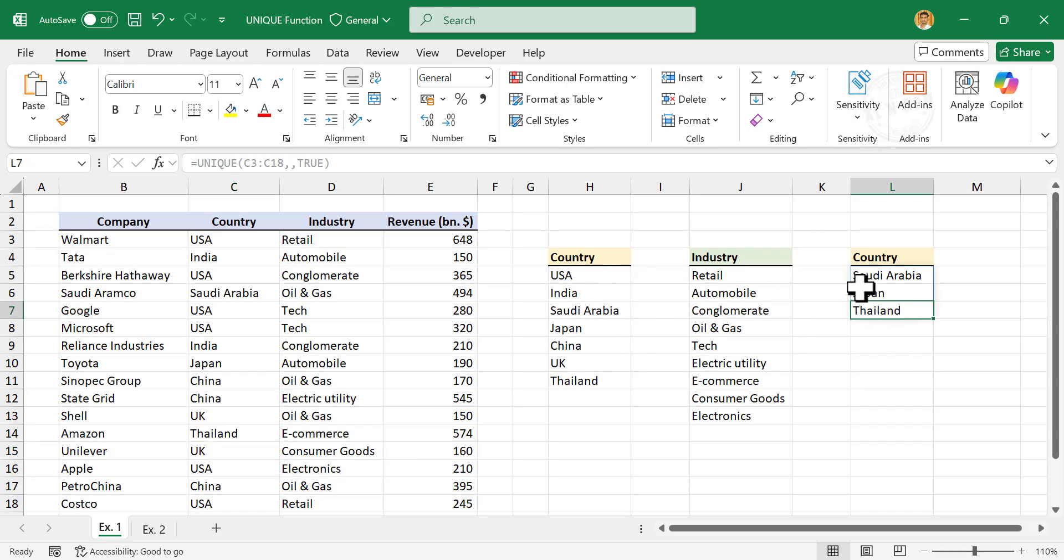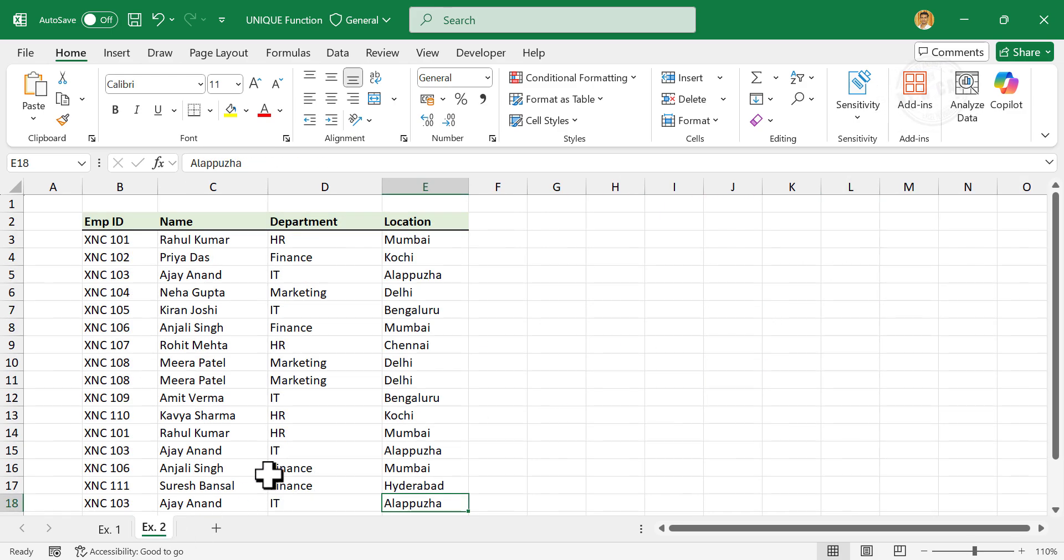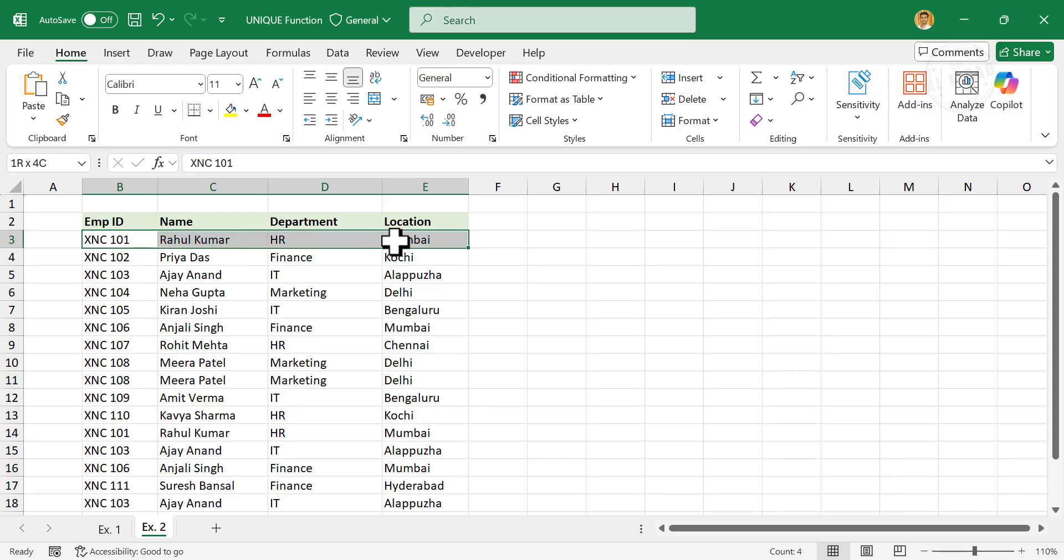In all these three examples, we were considering a single column for removing duplicates. Now about an entire table. Here we have a list of employees working in a particular company. And if you watch carefully, some of these records are repeated multiple times.